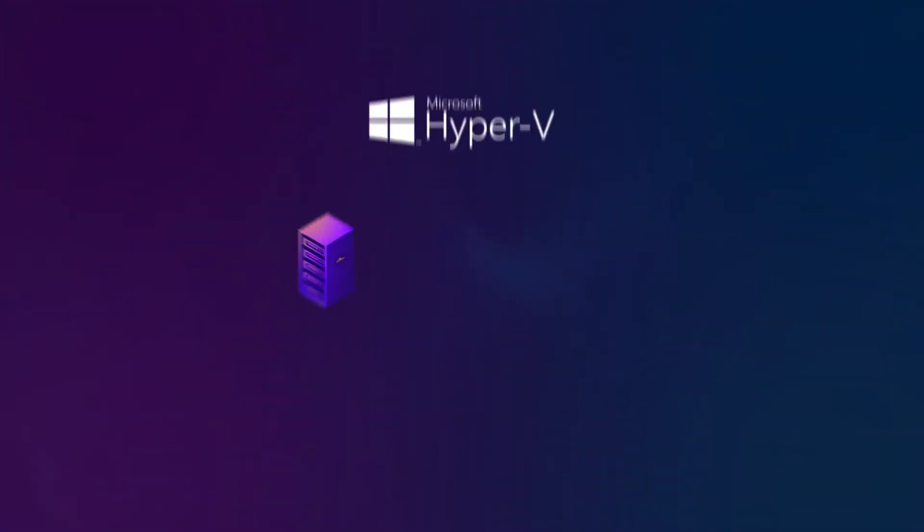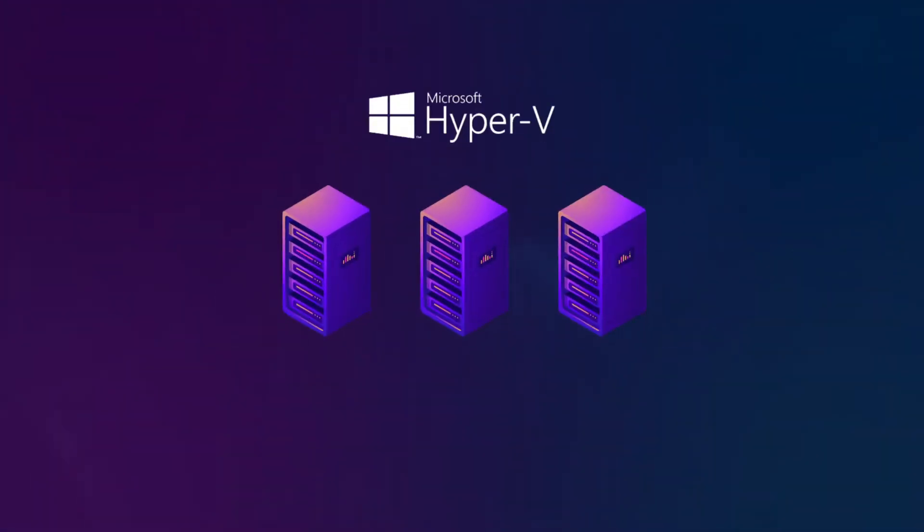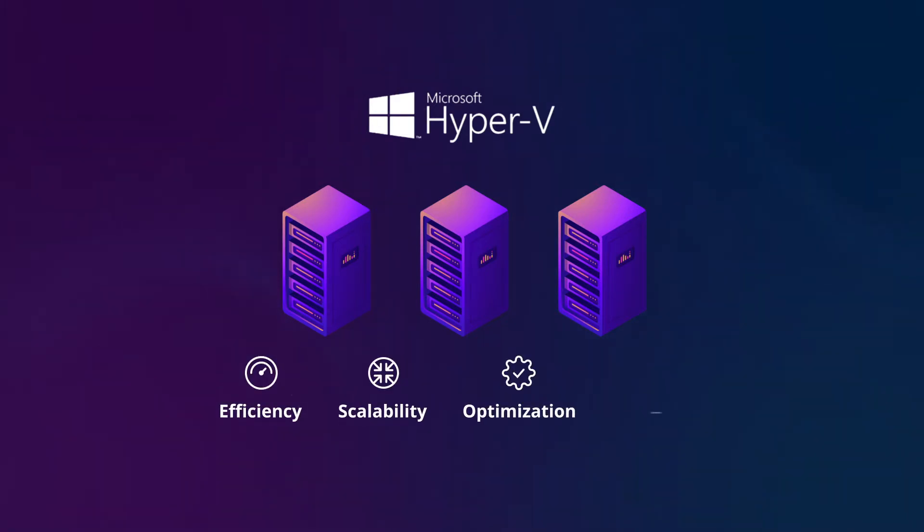With an environment virtualized on Microsoft Hyper-V, you get operational efficiency, scalability, process optimization, and reduced cost of operations.